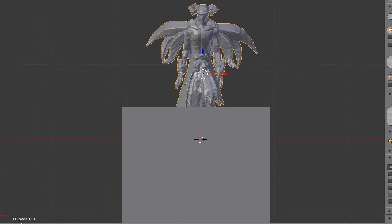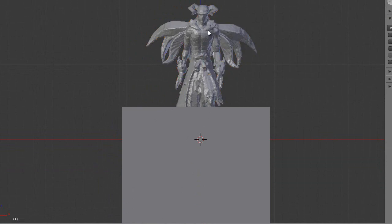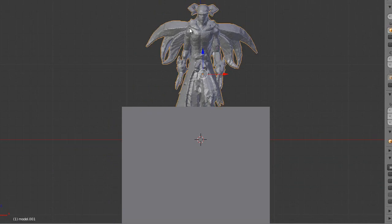So if you look down here, it says model.001. If I click again, I've got model.000. So those are just duplicates. You want to keep one original. So I'll just press H on the keyboard in order to hide one of them. So this is the one I'm going to be cutting.